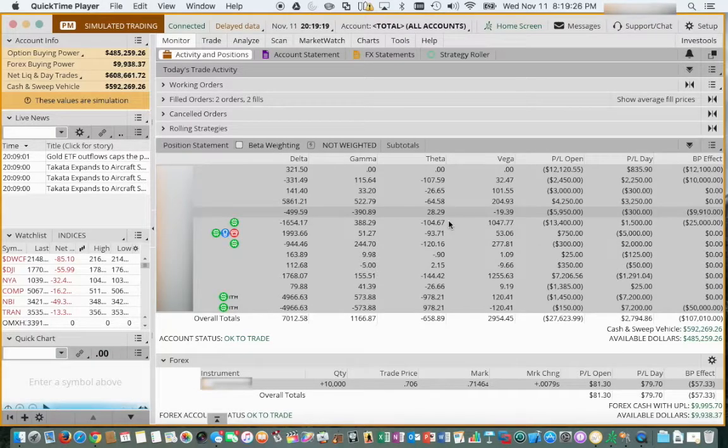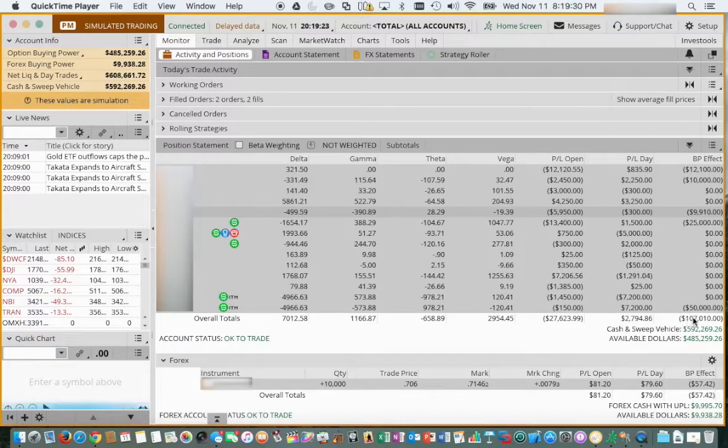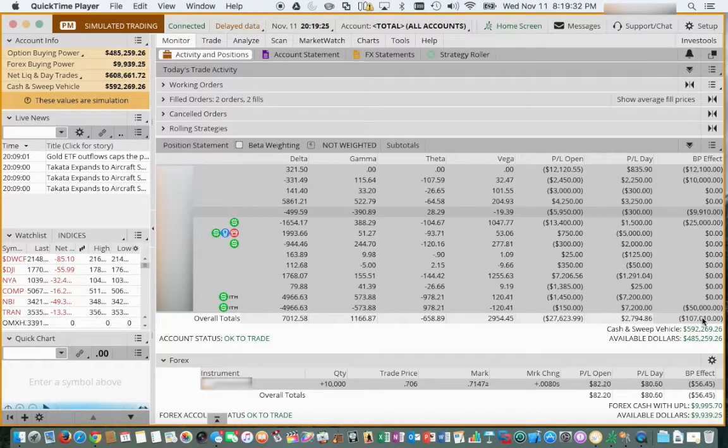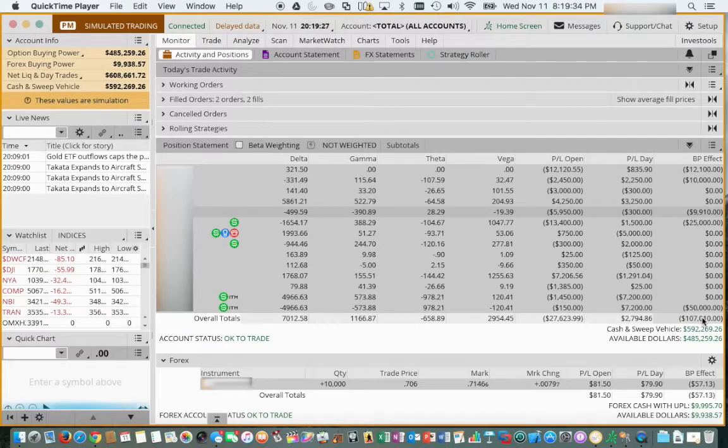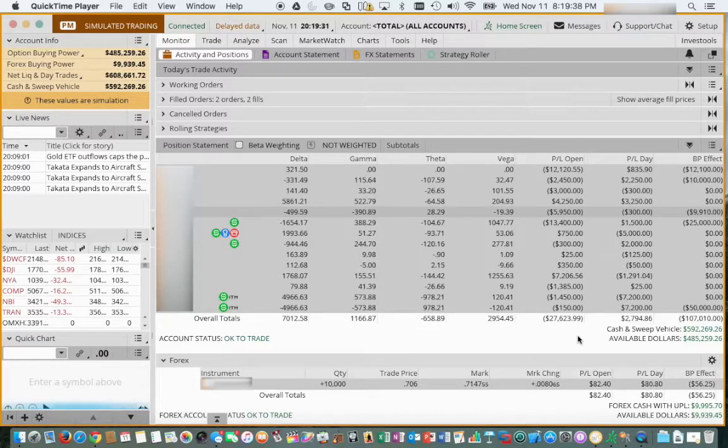I want to do a quick video here on how to adjust your cash balance in your TD Ameritrade paper account. It took me way too long to figure this out.